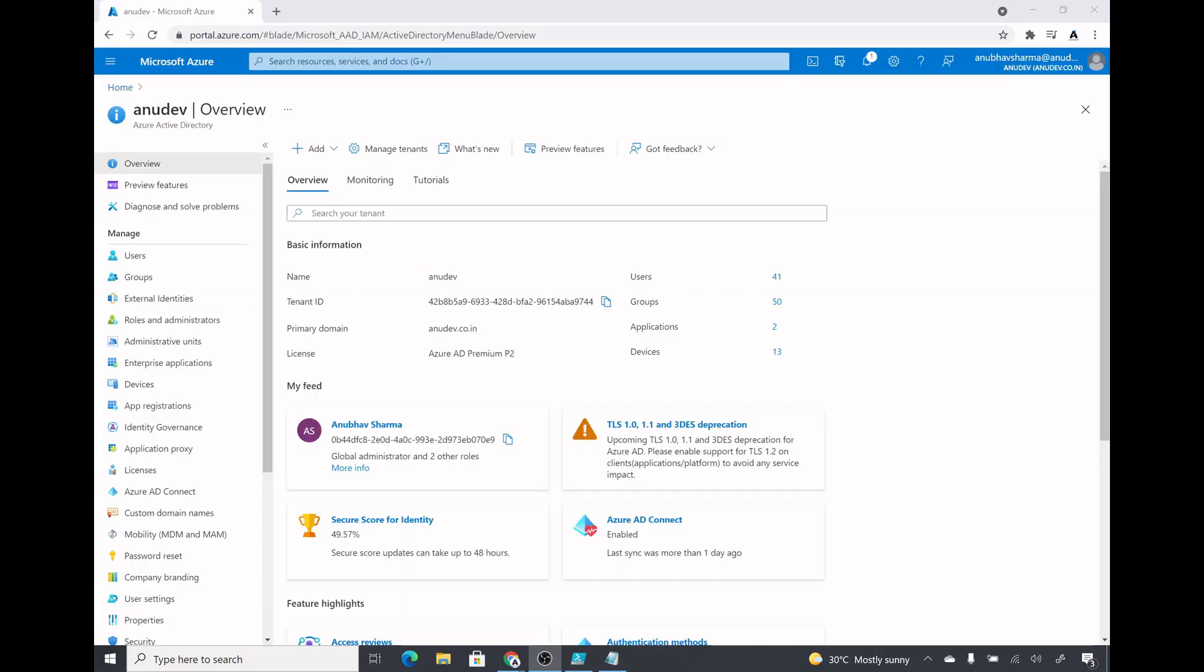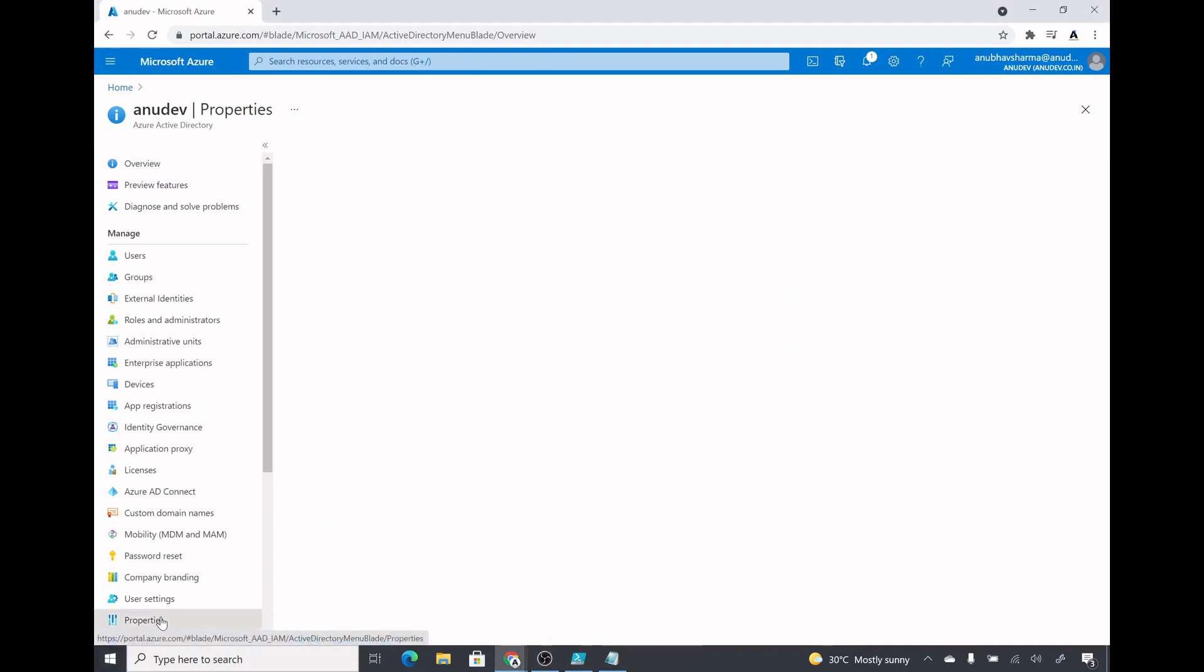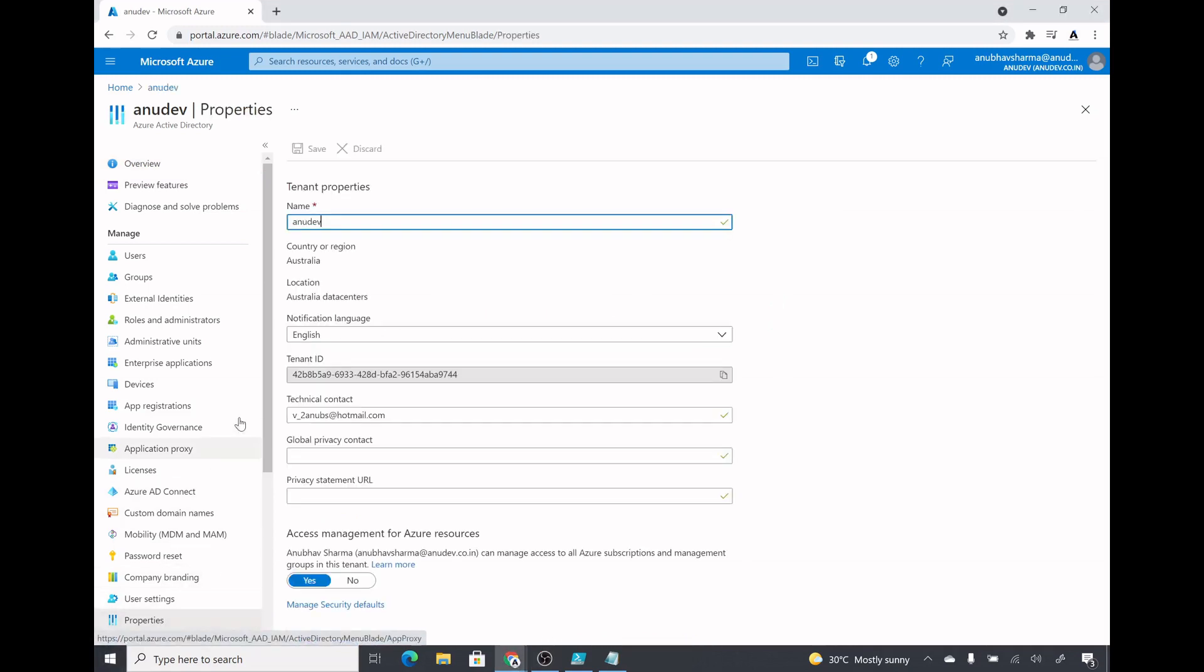Here I am in my Azure AD. First of all I will copy the tenant ID from the properties of my Azure AD.